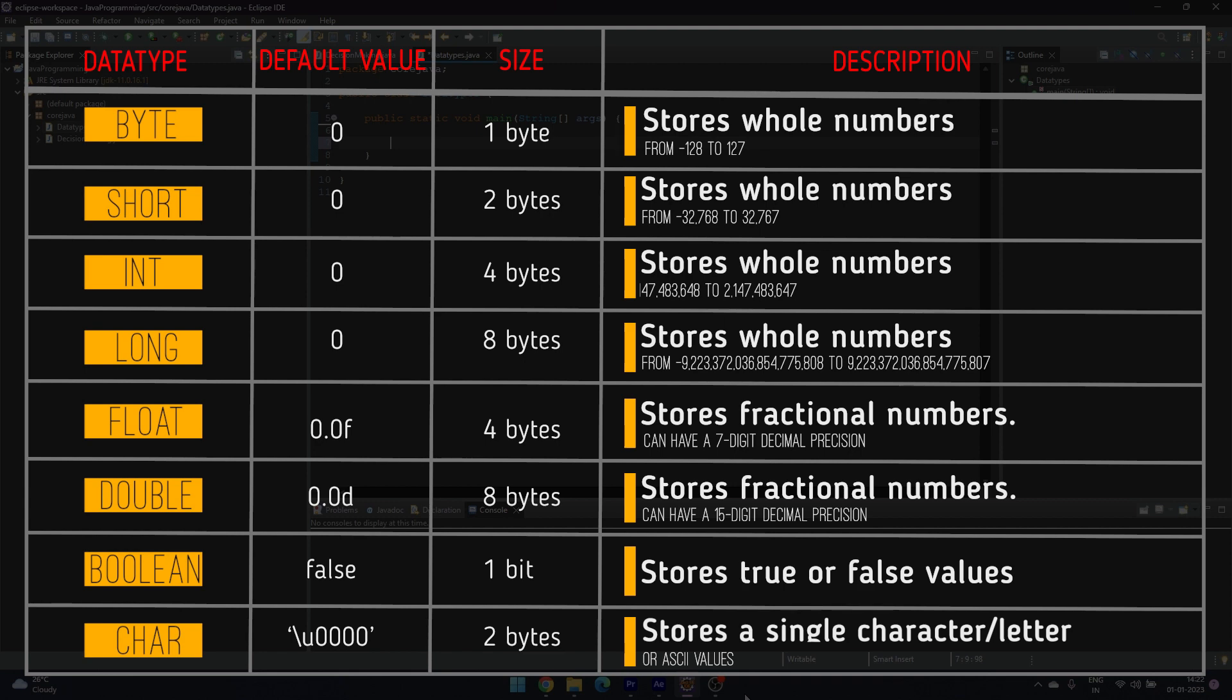The memory size for byte is 1 byte, for short it is 2 bytes, for int it is 4 bytes, for long it is 8 bytes, for float 4 bytes, double 8 bytes, boolean 1 bit, and for character 2 bytes.